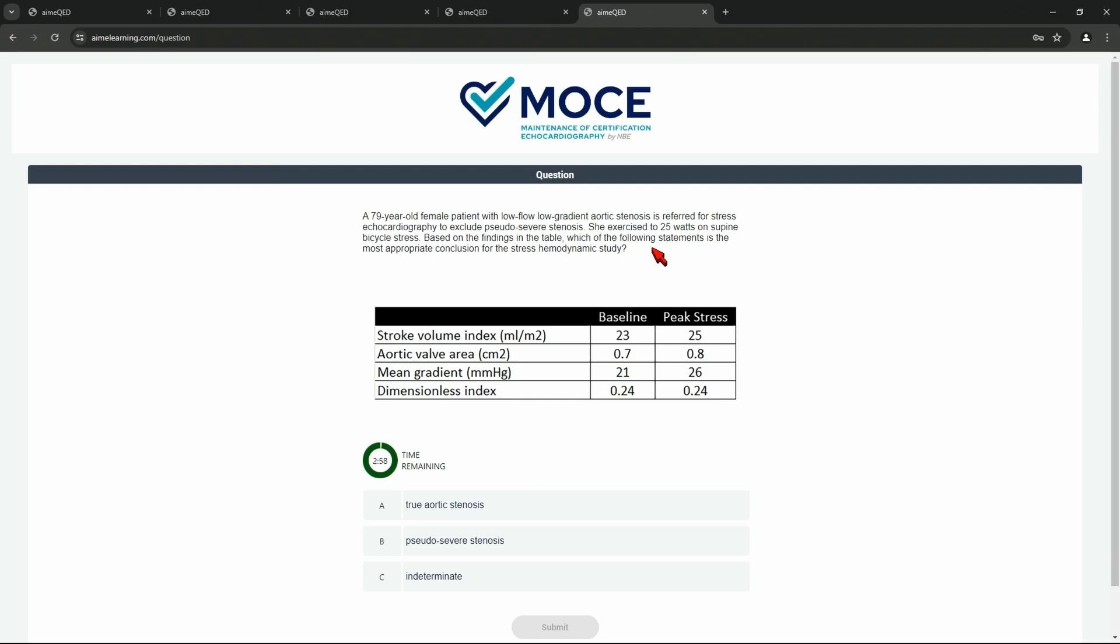And here you go. You have a 79-year-old female with low flow, low gradient aortic stenosis, et cetera. And you can see the stroke volume, aortic valve area, mean gradient, dimensionless index. So based on those findings in the table, which of the following statements is the most appropriate conclusion for the stress hemodynamic study? Who wants to answer that question?